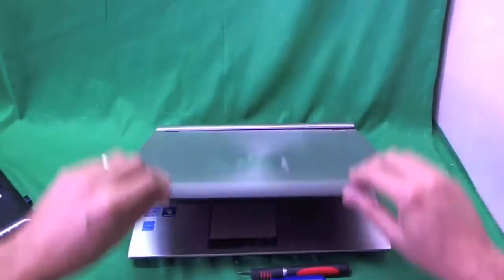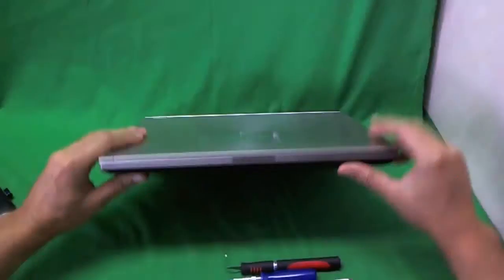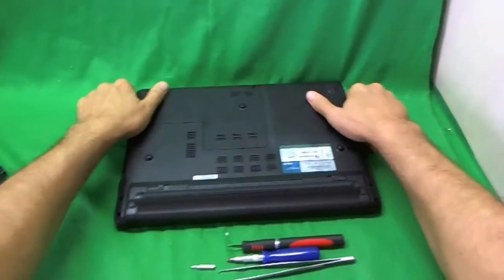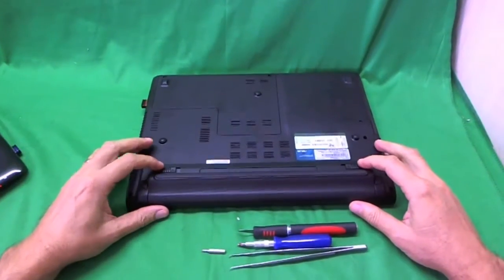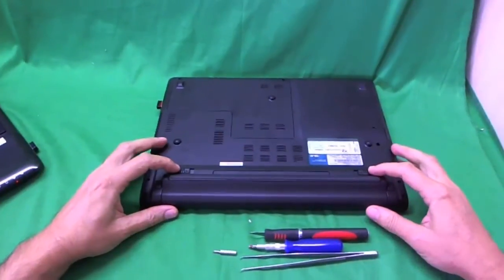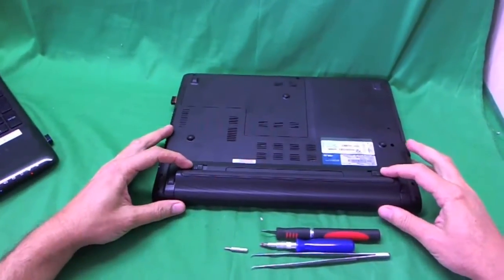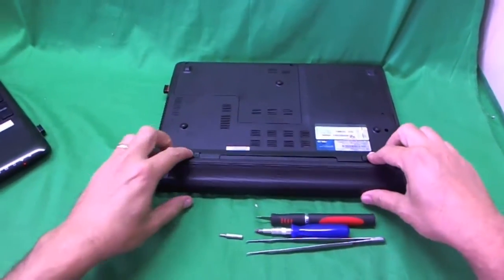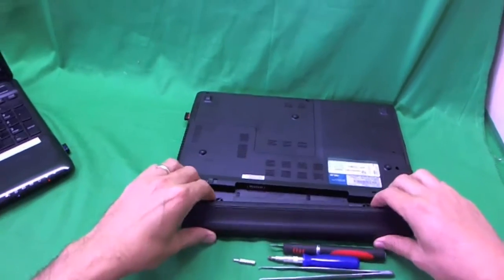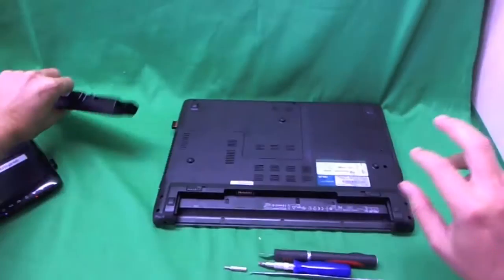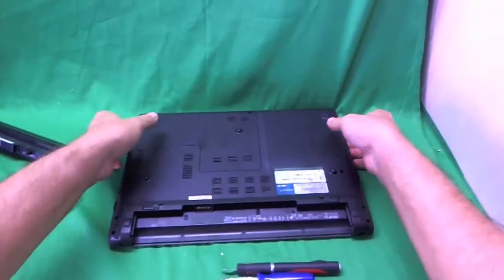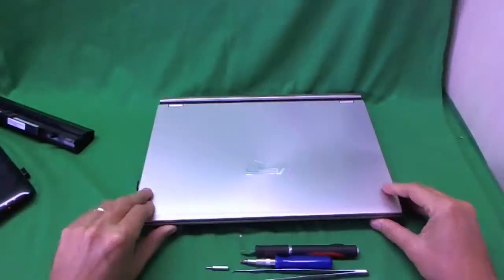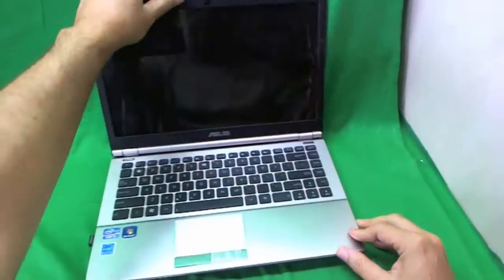Before we go any further, what we are going to do is remove the battery so we can work on the laptop safely. We flip the laptop over, there are two levers you slide right above the battery, and you slide them in and you take the battery out. Once the battery is out, we can work on the laptop safely.